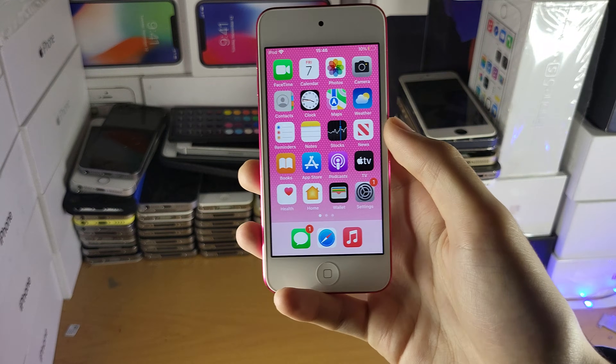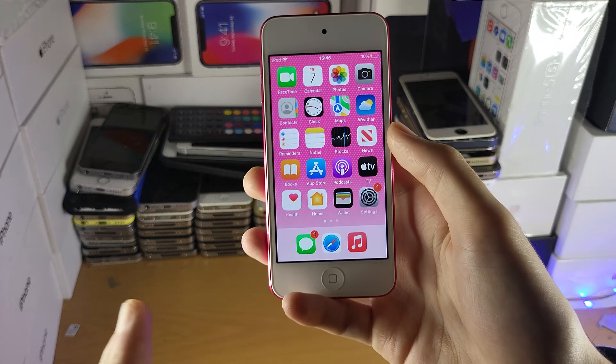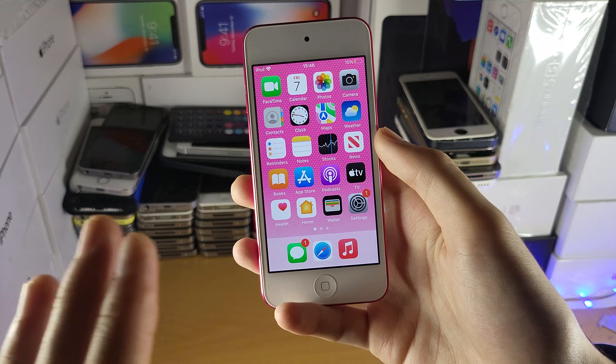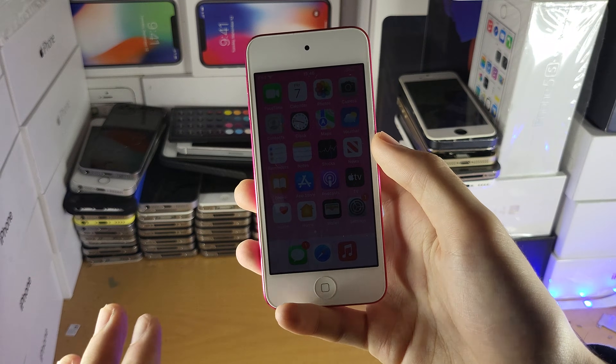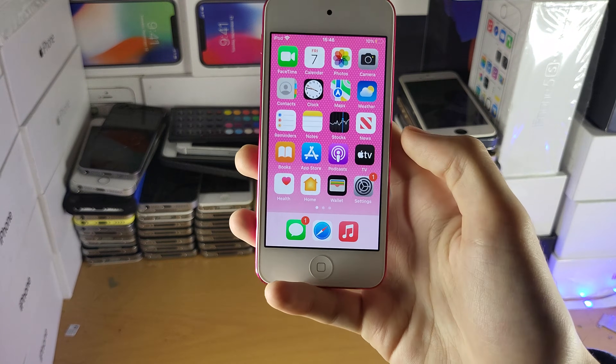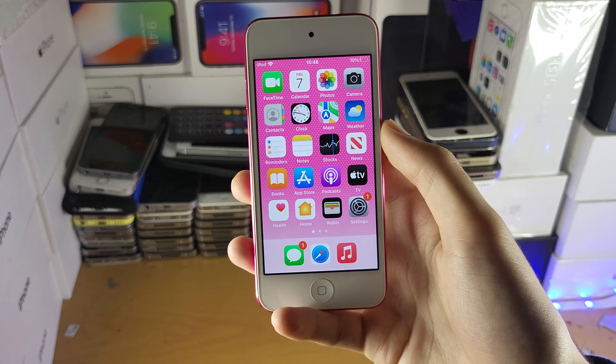If it still isn't working, that means the App Store is down. You just need to give it a couple of hours or so and then try again, and then the App Store should be back working.